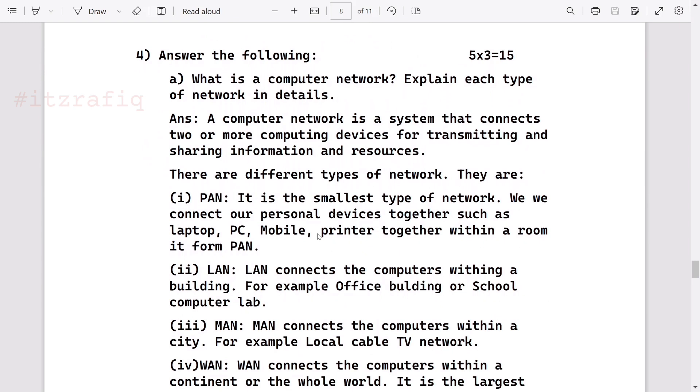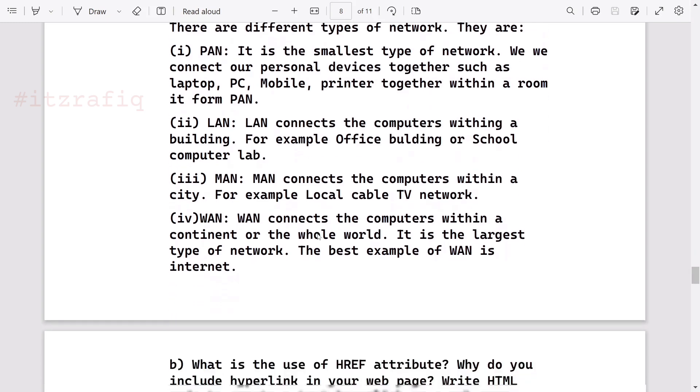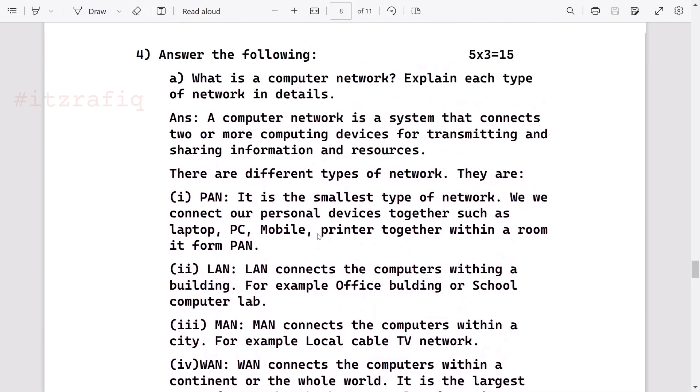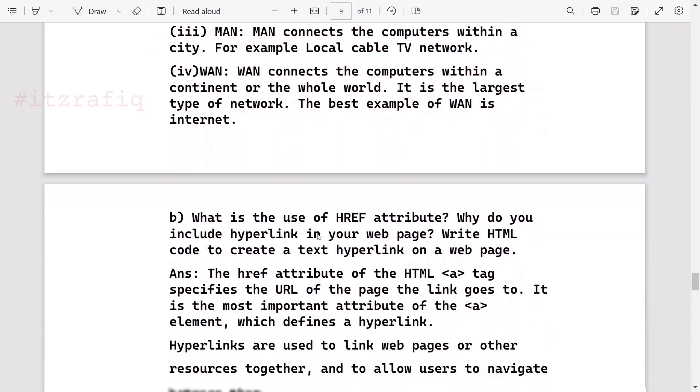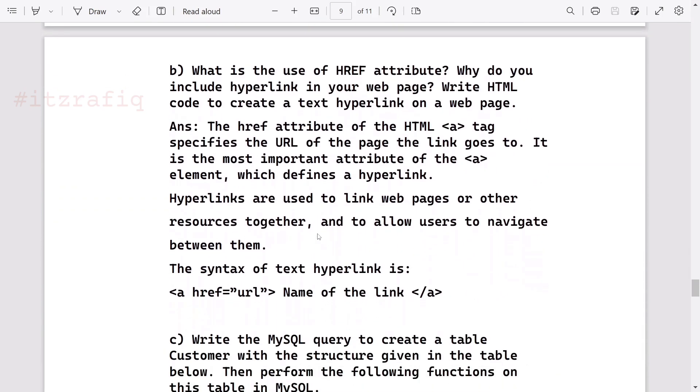Next question for five marks. First question: What is a computer network? Explain each type of network in details. Here you will write the definition of the network, then you will explain PAN, LAN, MAN, and WAN. I gave just one line explanation. If you want to elaborate, you can write more. Like in PAN there is no network connection, LAN doesn't need a proper design, then MAN connection is more, and WAN design is more difficult. This way you can add little more points and make it more long. But I think this will do for four and five marks.